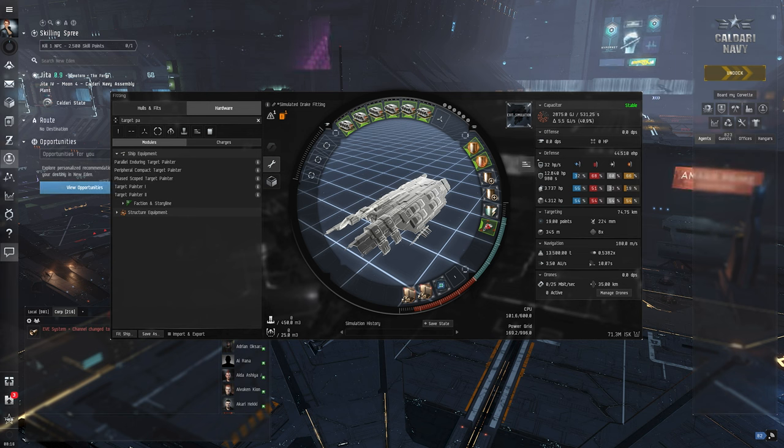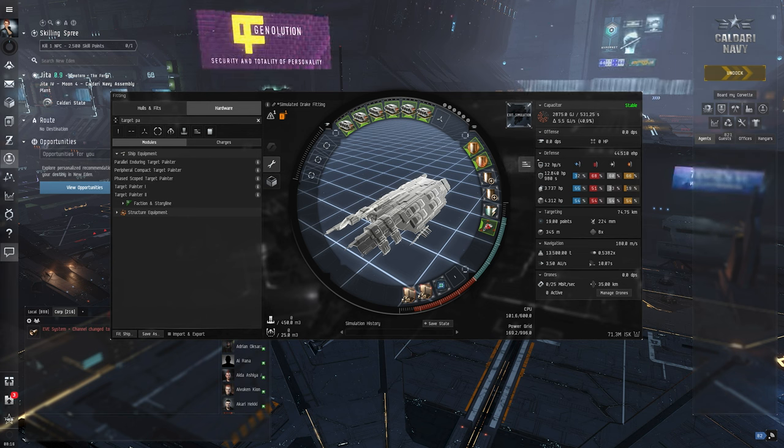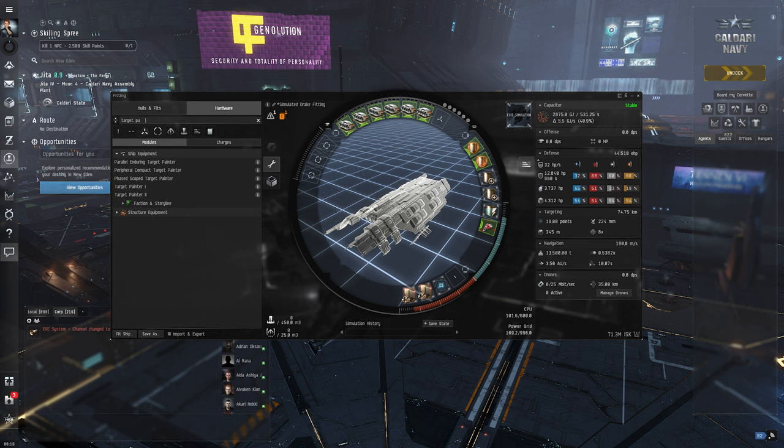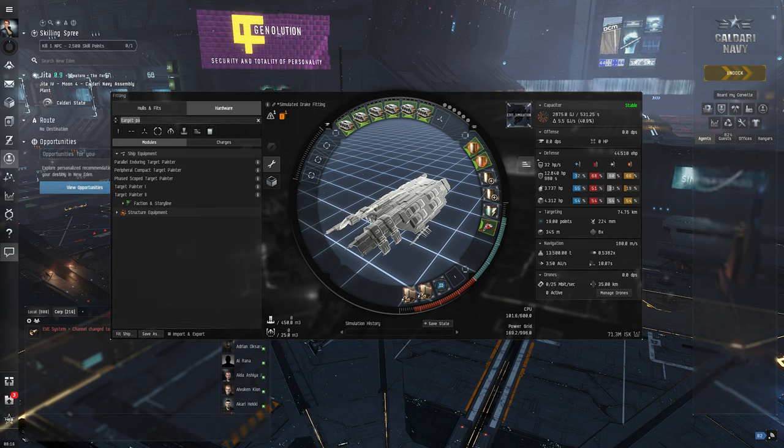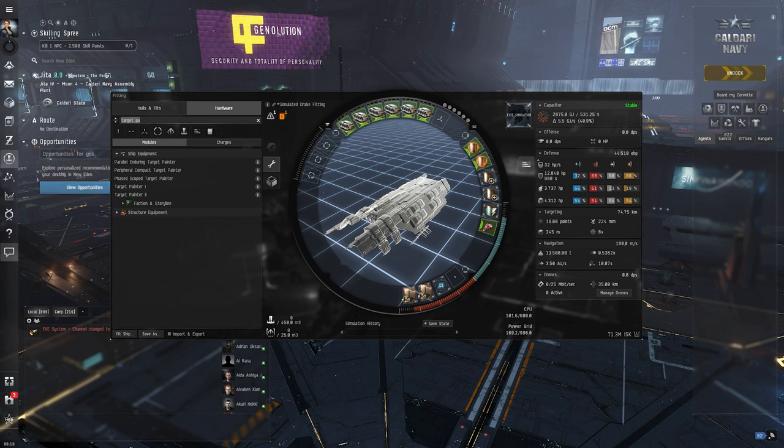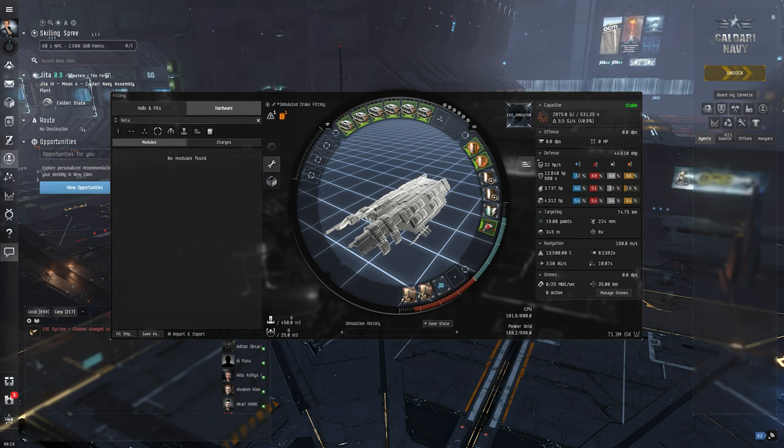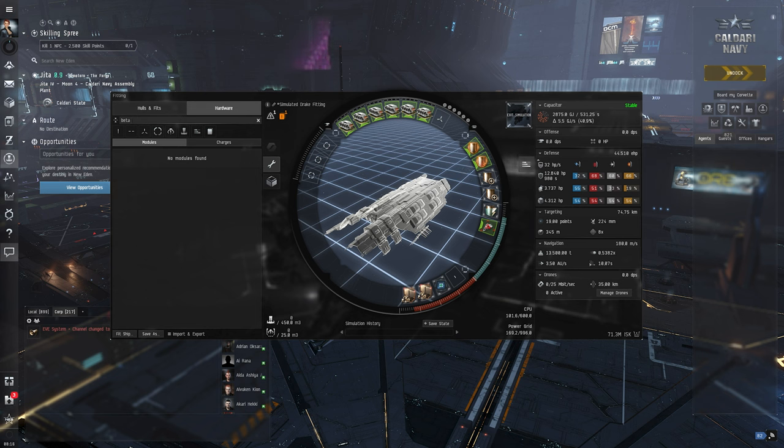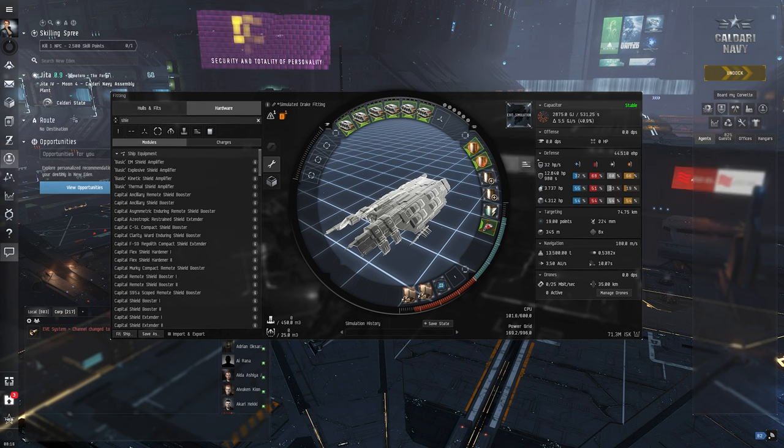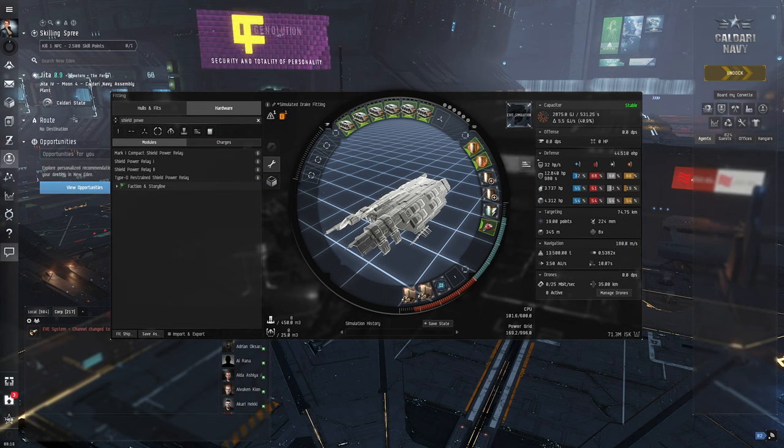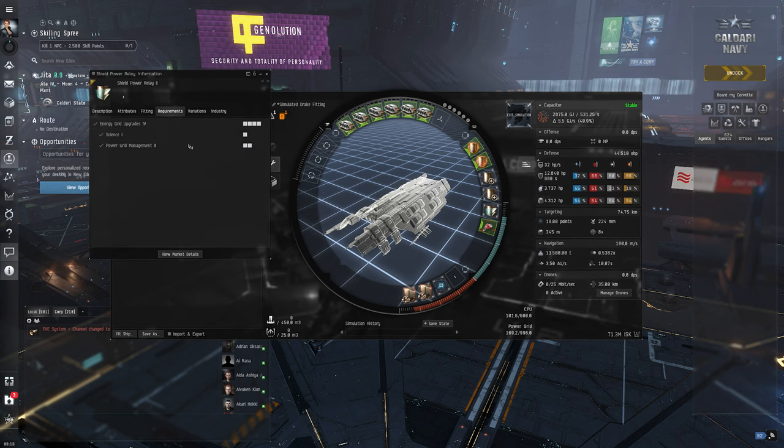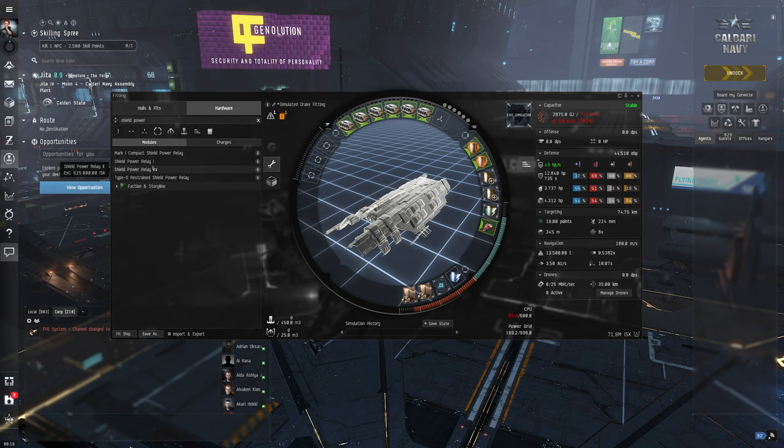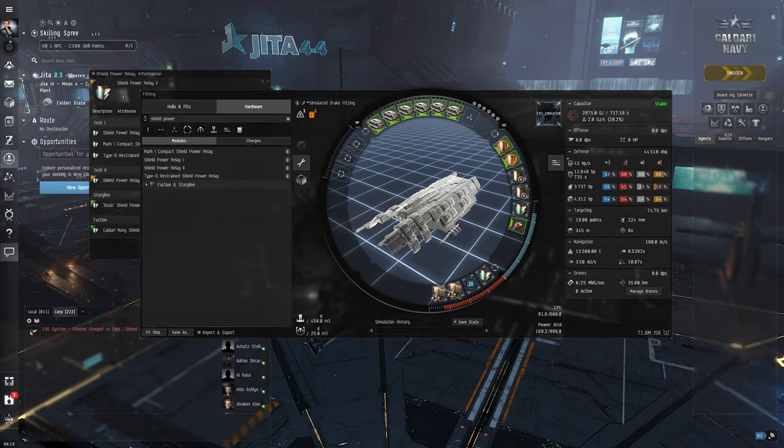Because we're playing passively, we don't need a lot of our capacitor. It's not like when we have active shield boosting where basically our cap is extremely important. Basically it's a shield power relay. Shield power relay. Let's see, maybe we can fit a tech 2 variant. Let's just test this. Yeah, seems fine.